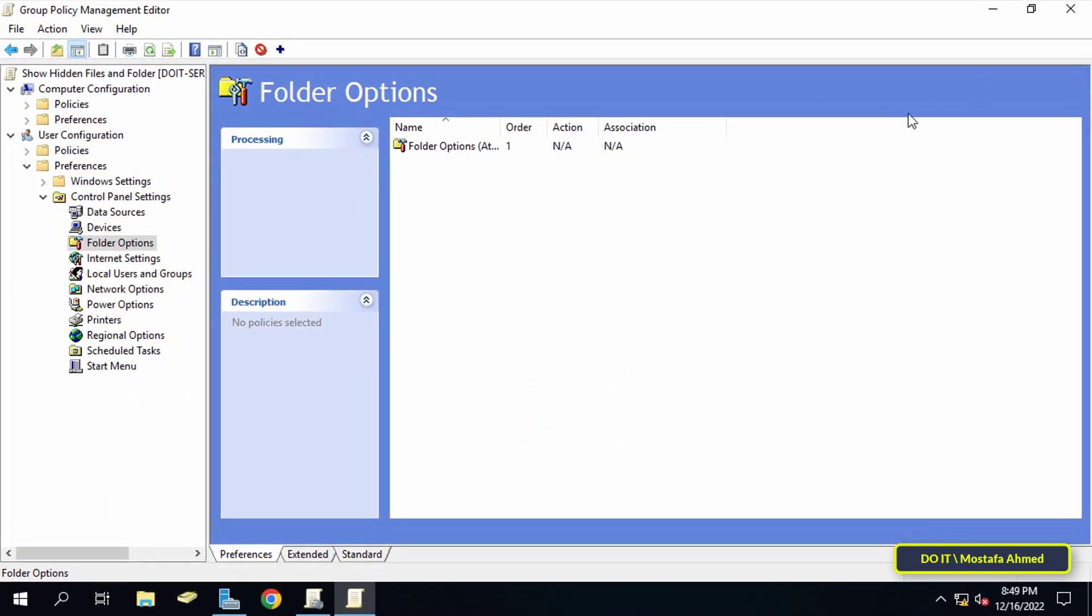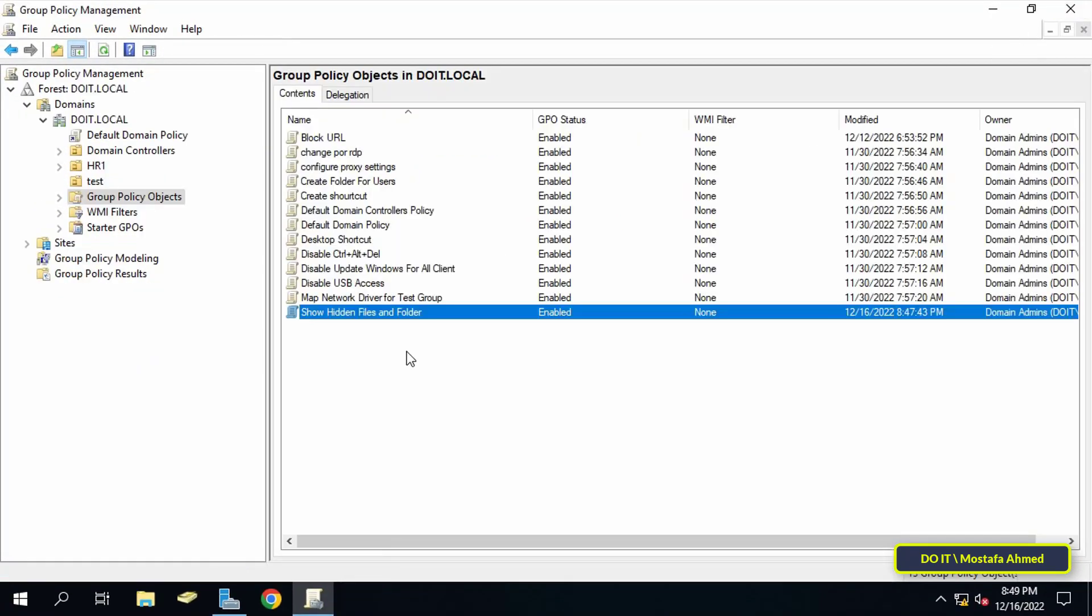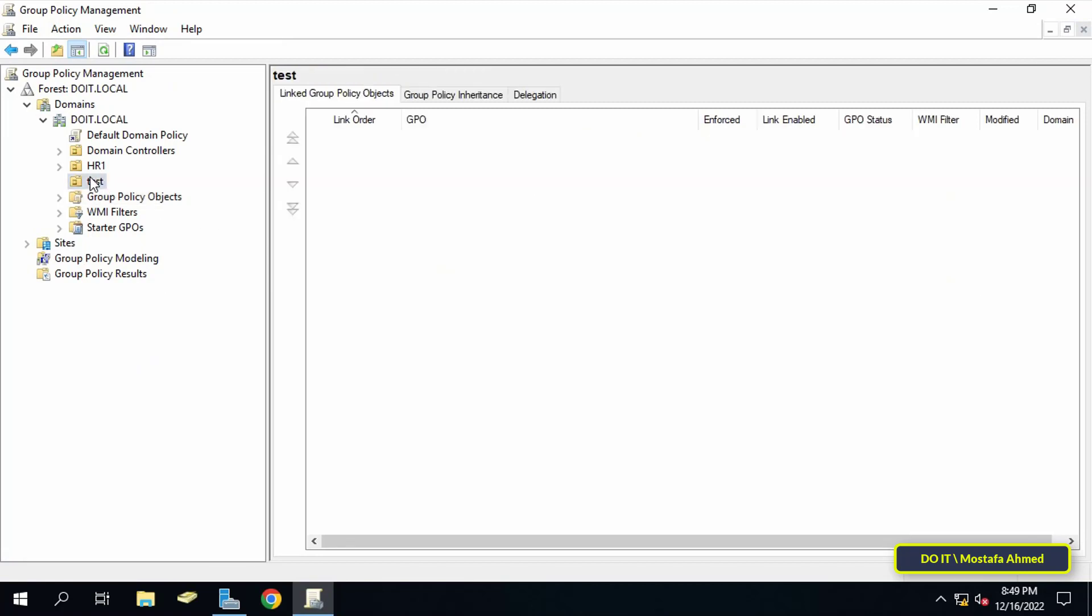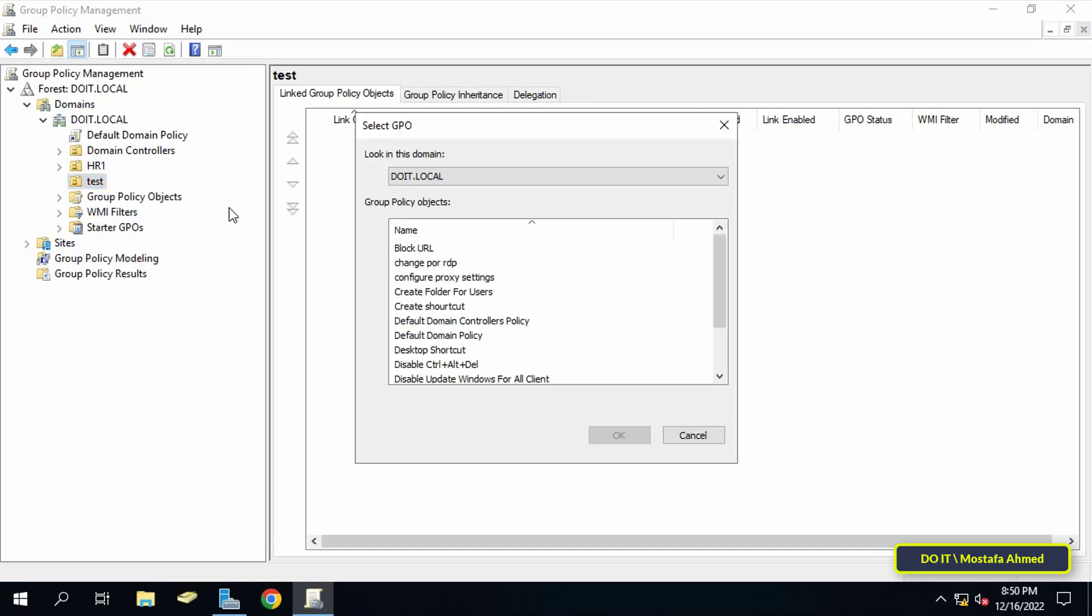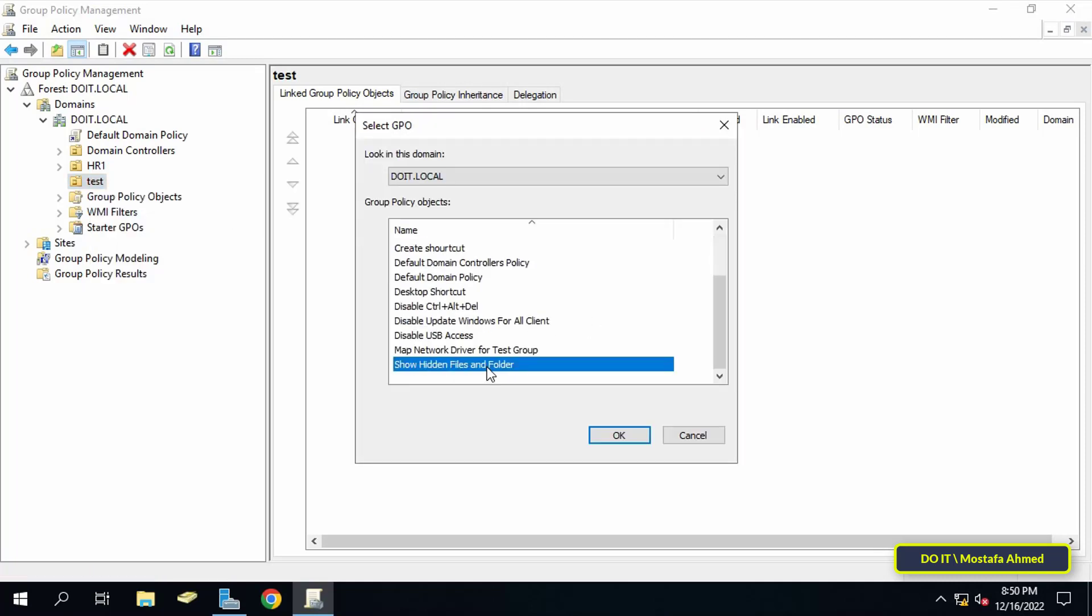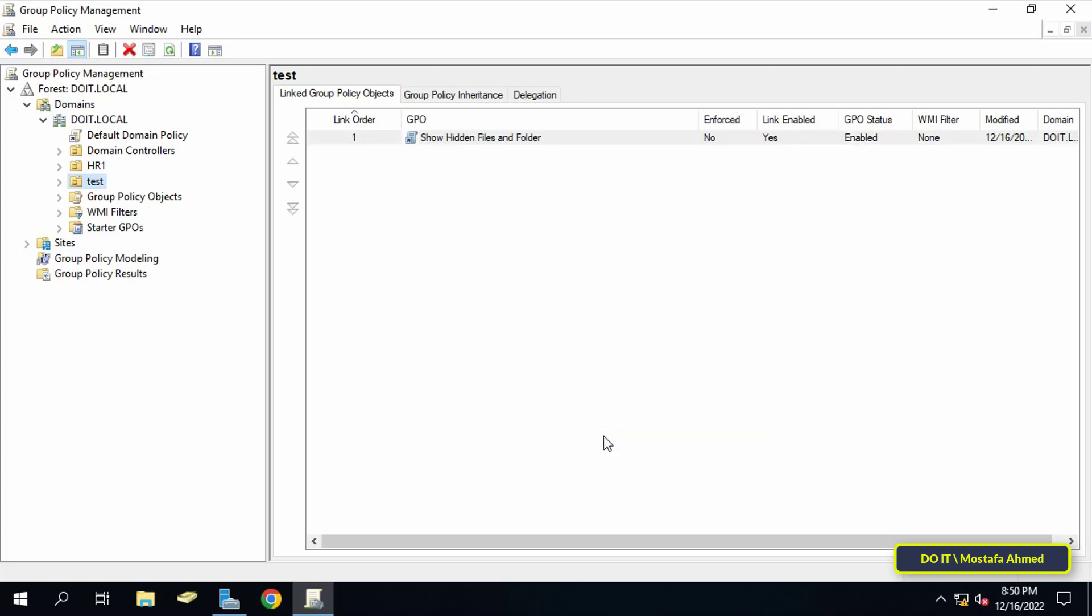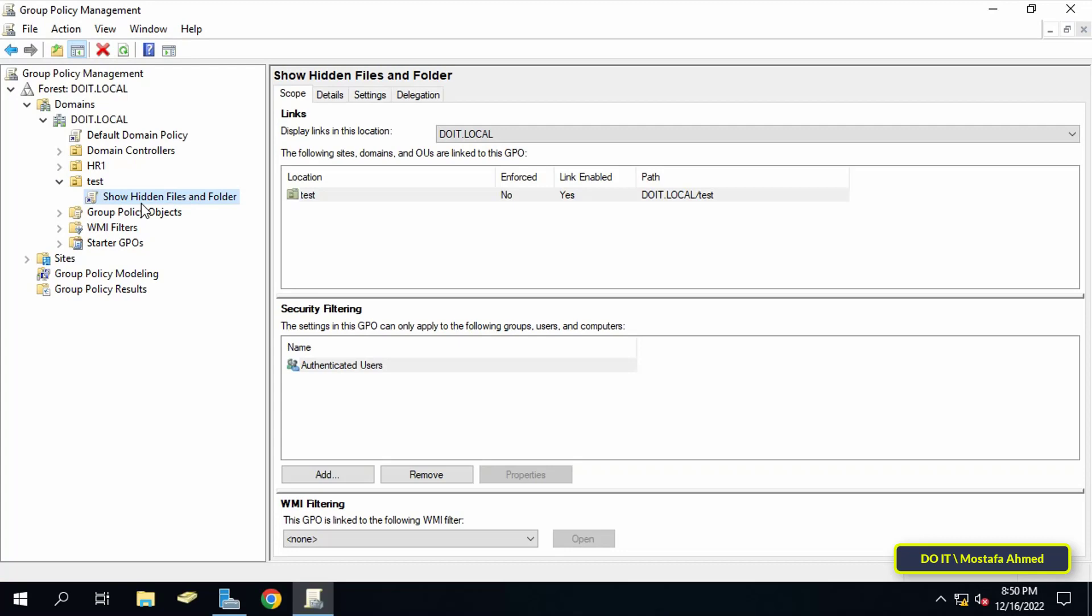And so we have successfully created the policy. The last step is to link the policy to the desired organizational unit. Until the new GPO is tested, click on the organizational unit and click on link an existing GPO, then select the policy and click on the OK button. Make sure that the policy is included under the organizational unit.